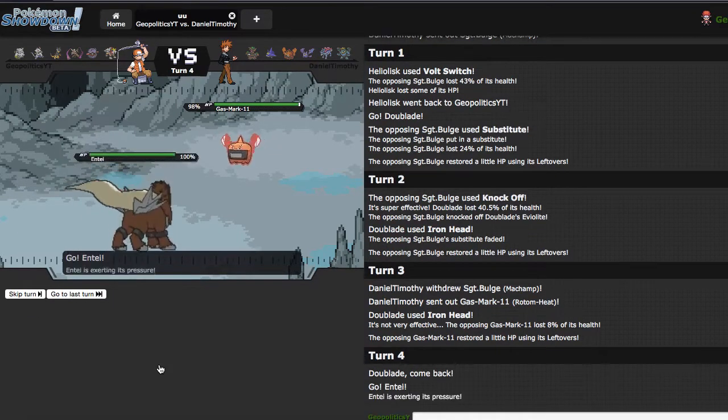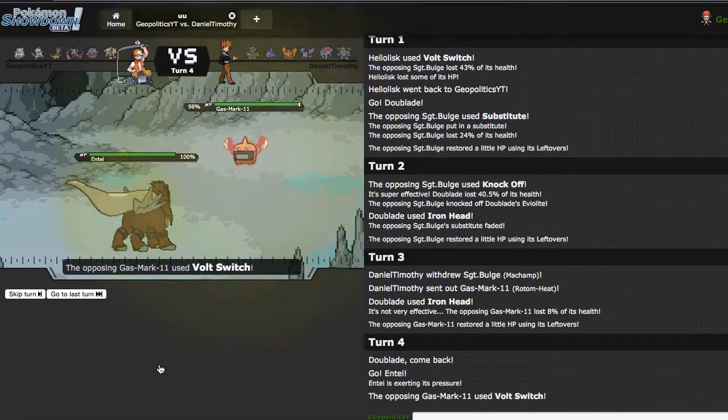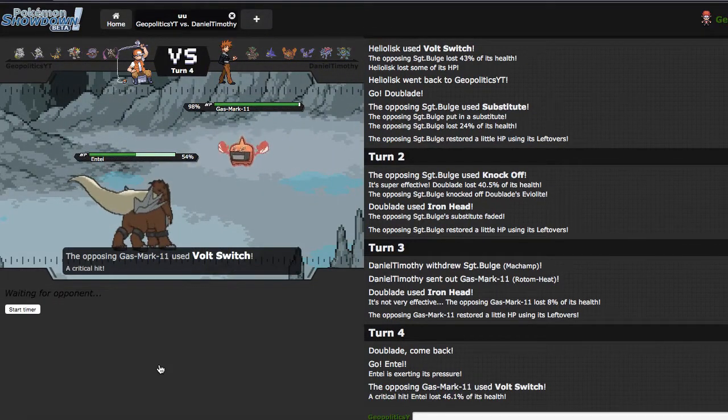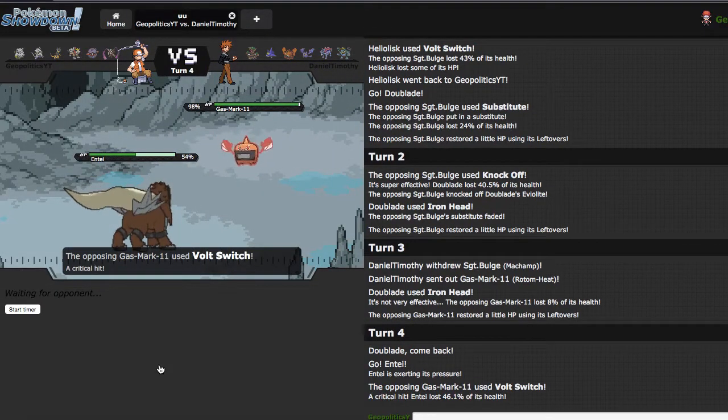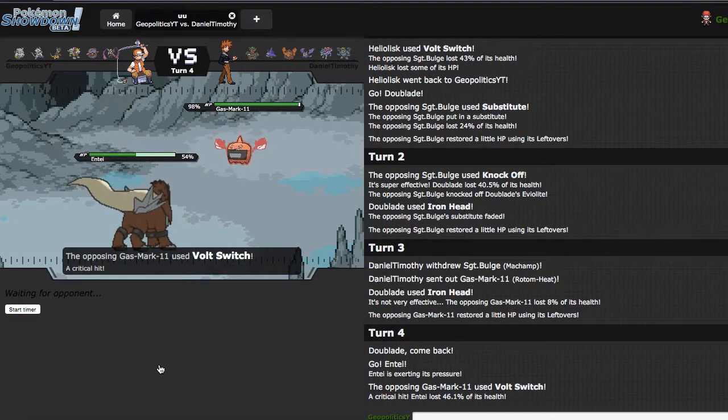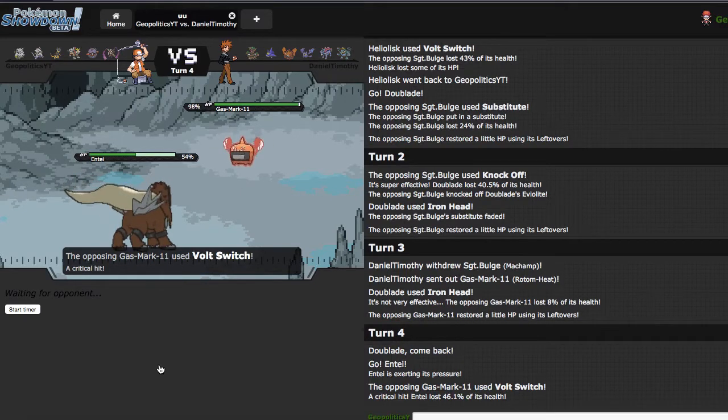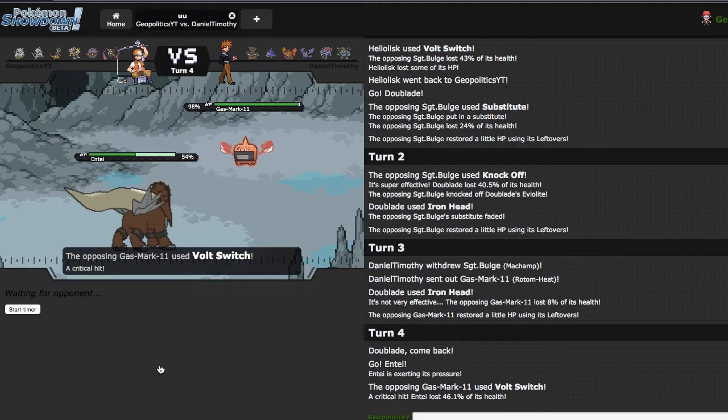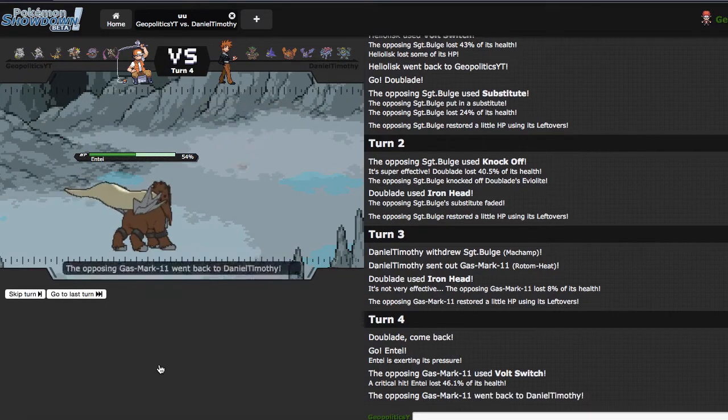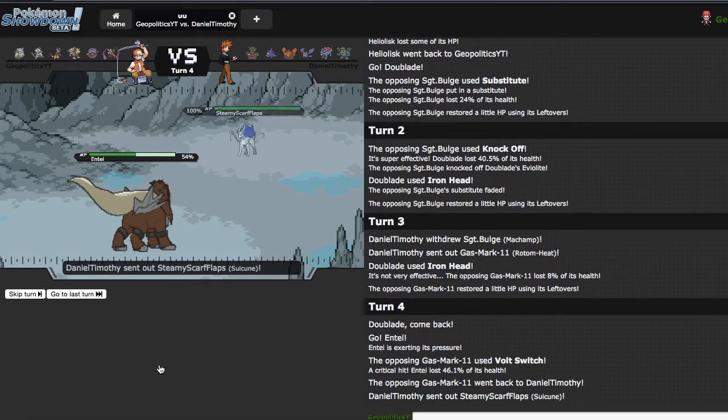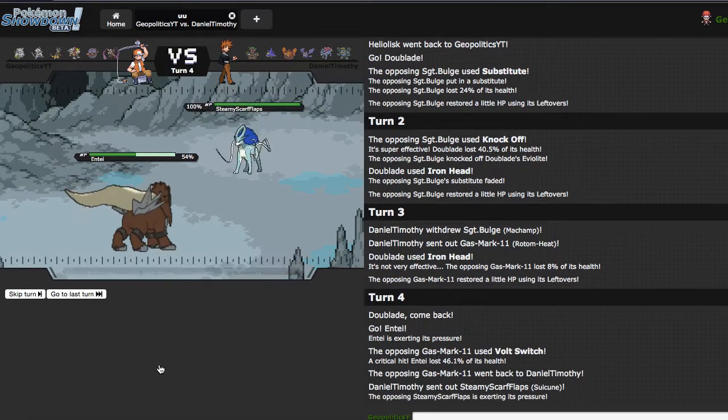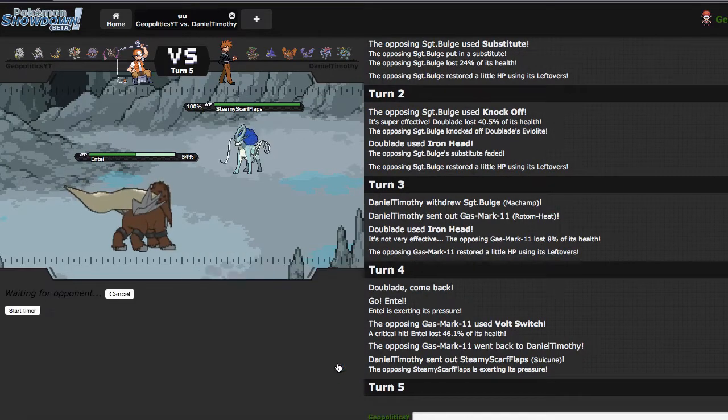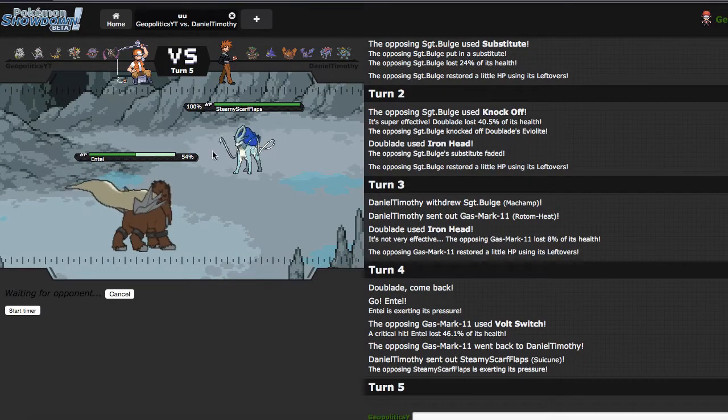But I think I can just go into Entei here, quick stone edge, and go from there. As he Volt Switches, yeah, he Volt Switches, good play. Ends up getting a crit, which is really unfortunate, but not too much of an issue yet.